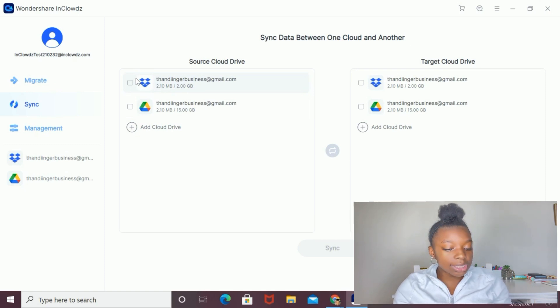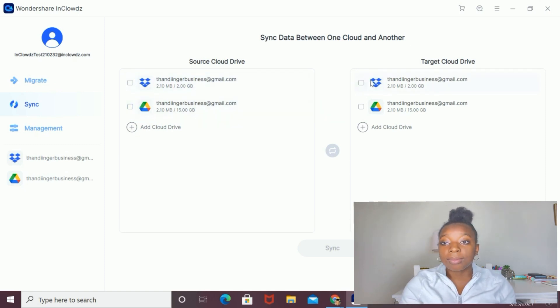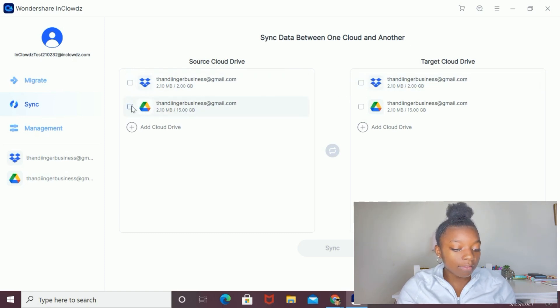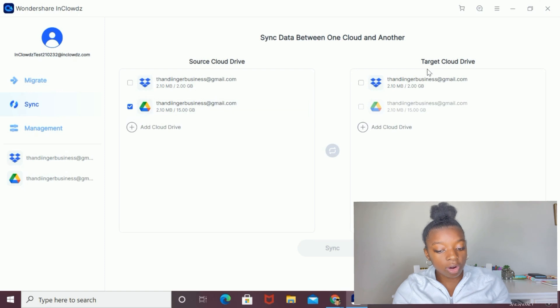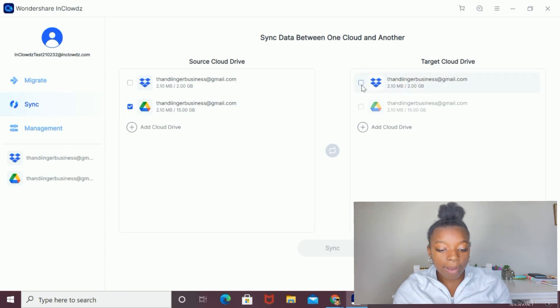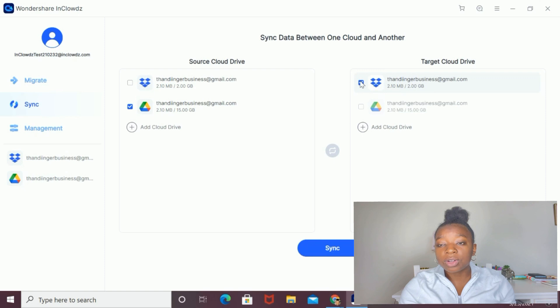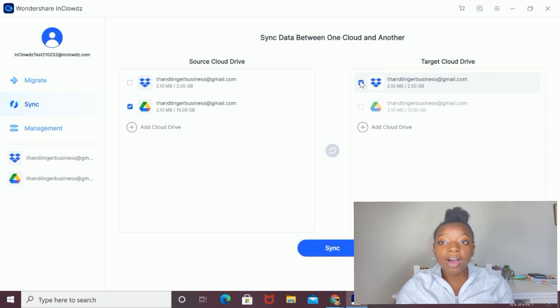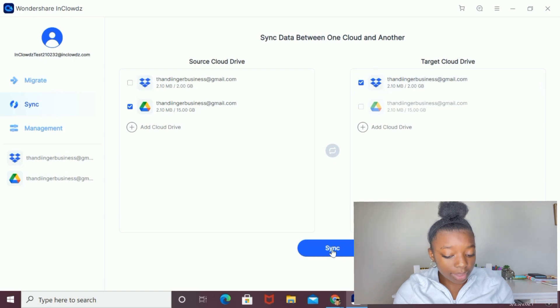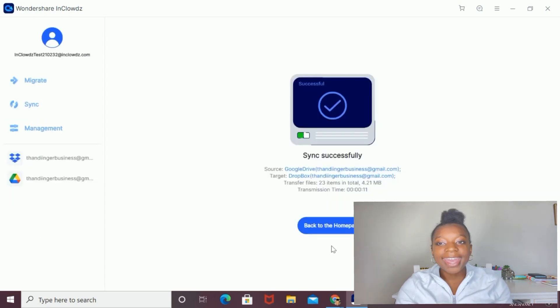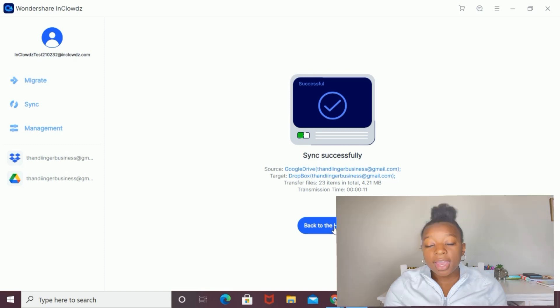I want to sync the data in my Google Drive to the data in my Dropbox. I'm going to select my Google Drive as the source cloud drive and my Dropbox as the target cloud drive. Please keep in mind that when you're syncing data, you cannot sync specific files, you have to sync the entire data. And then I'm going to select the sync button. And it has synced successfully.